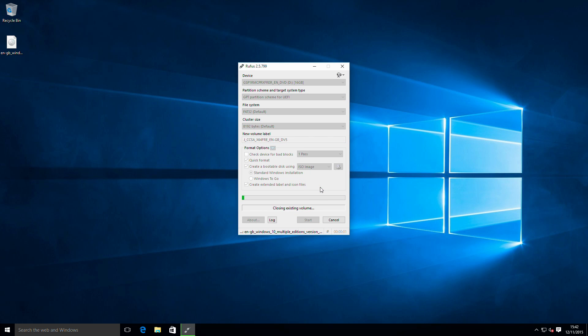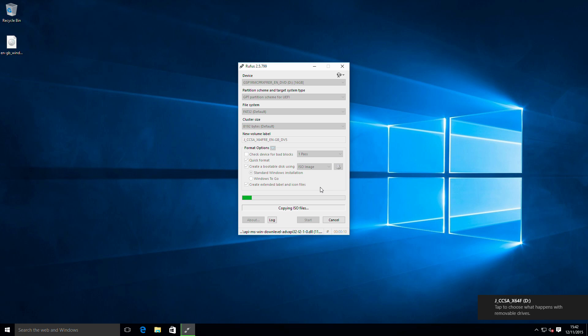That will then start copying all our Windows files over to the USB stick. The nice thing with this update and having the ISO for this is it will allow installs to be carried out with the Windows 7 or Windows 8 product keys.